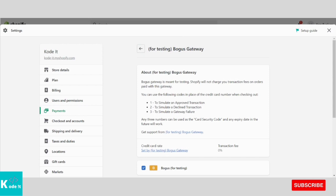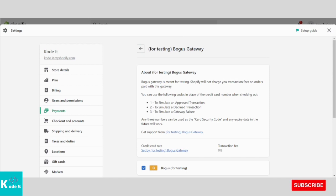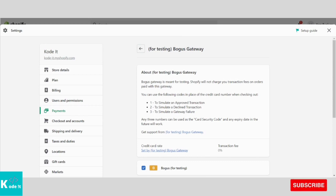And for expiry date, you can enter any future date. When you will try to place an order, then this particular payment gateway, that is Bogus Gateway, will be available while checking out.